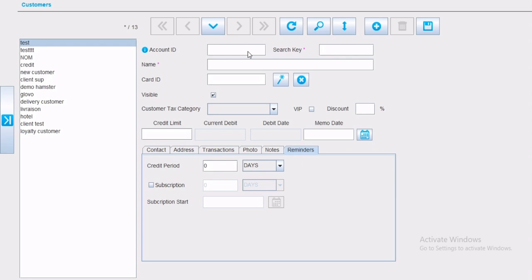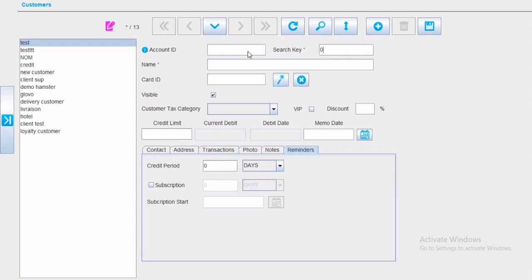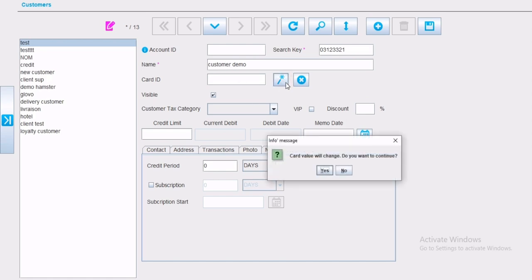Now, let's create a customer. Search key, meaning reference. Name as personal name, or company if it is a company that you are working with. Card ID. If you want to generate a card ID for the customer, it's automatically done by Hamster Software.